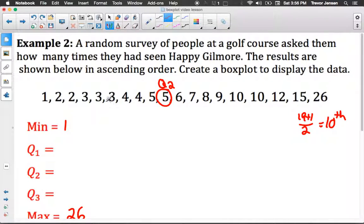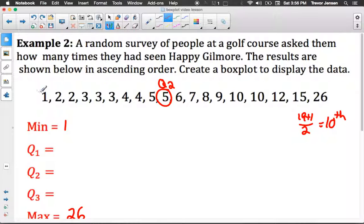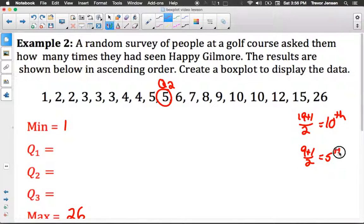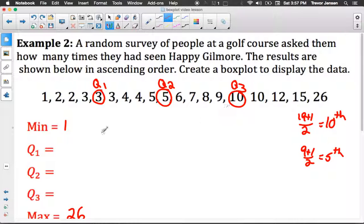That 10th value is our Q2. We don't include Q2 in either the lower or upper half. In the lower half we have 9 values; 9 plus 1 over 2 is 5, so the 5th of the 9 is Q1. Same with the upper half — the 5th value is Q3, the median of the upper half.